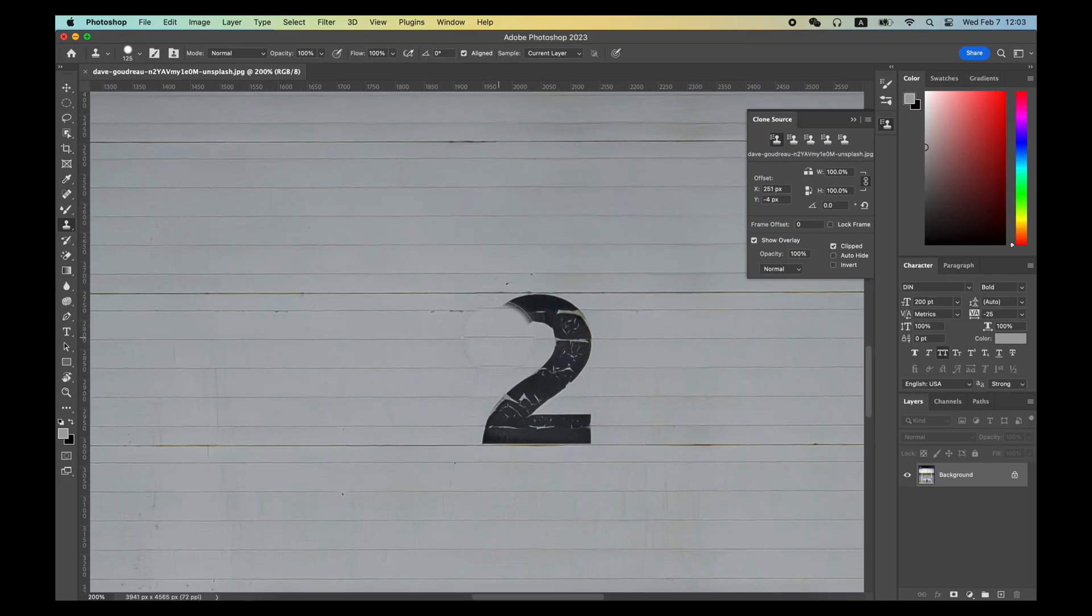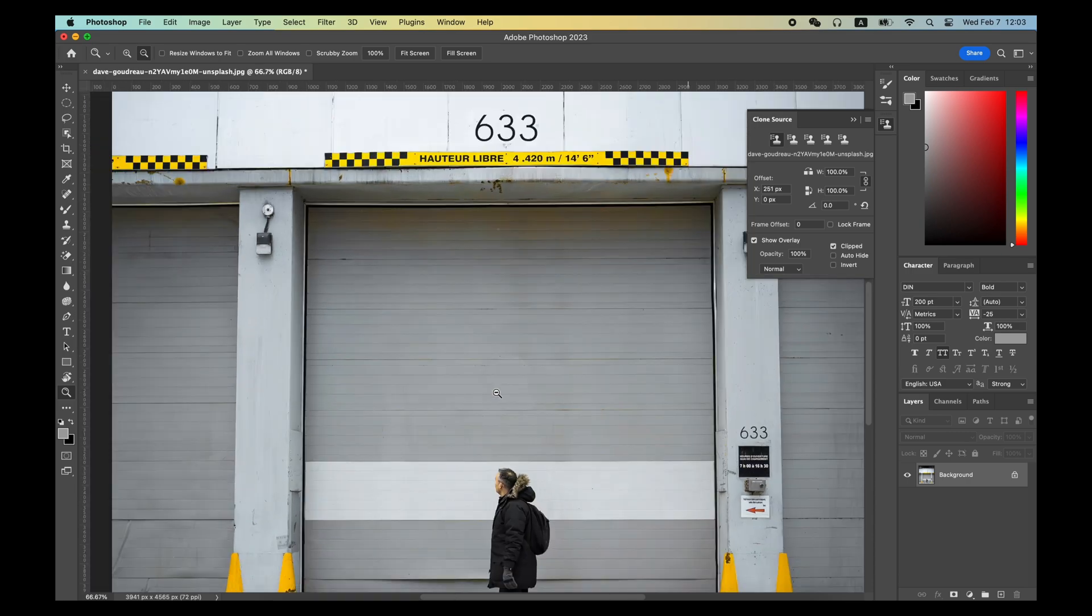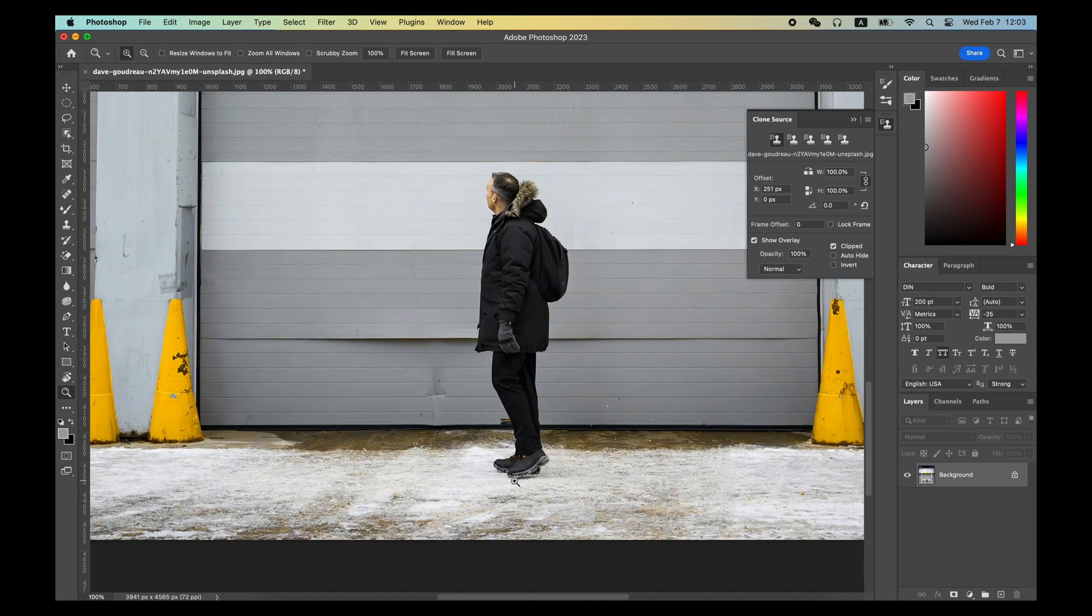Then move the mouse over the number 2, align it with the horizontal stripes on the garage, and then click and apply the clone to cover the number 2. You can even use the Clone Stamp Tool to cover this person.